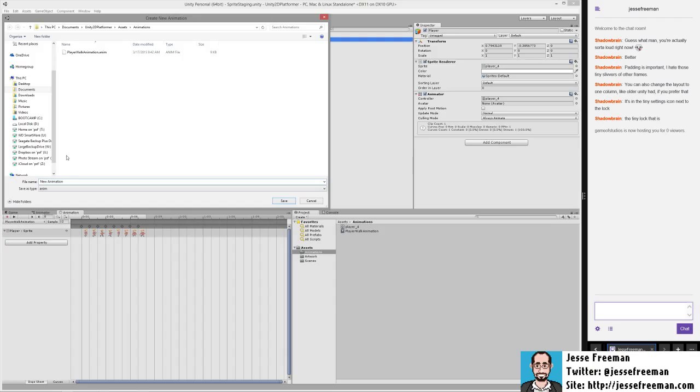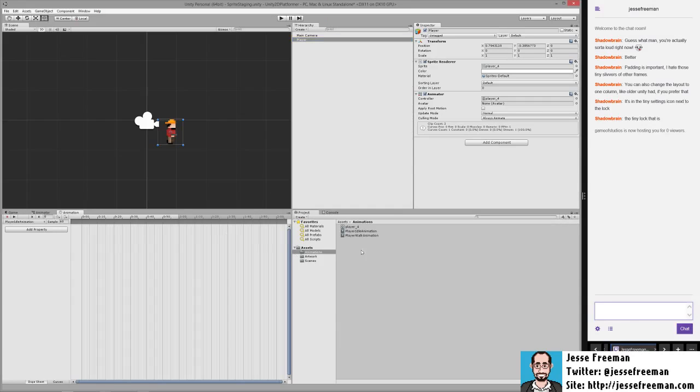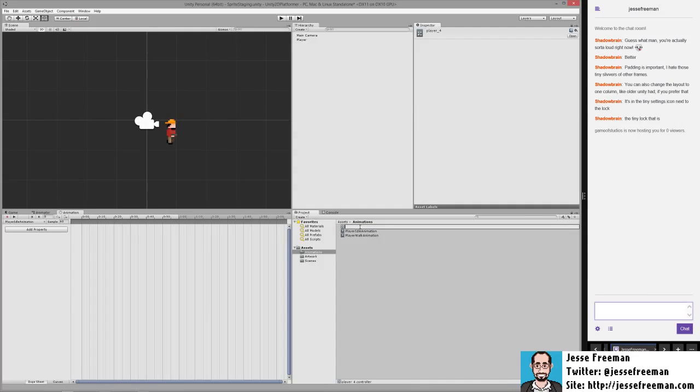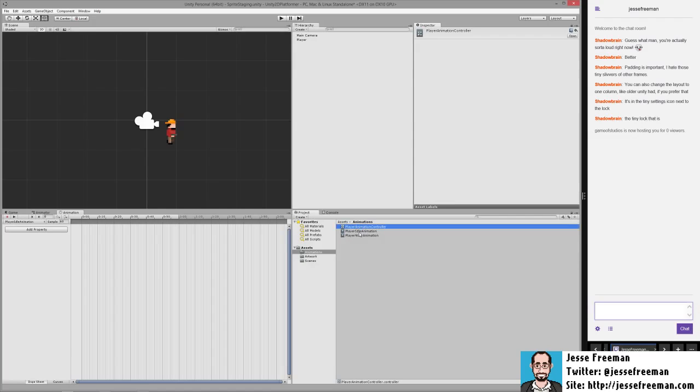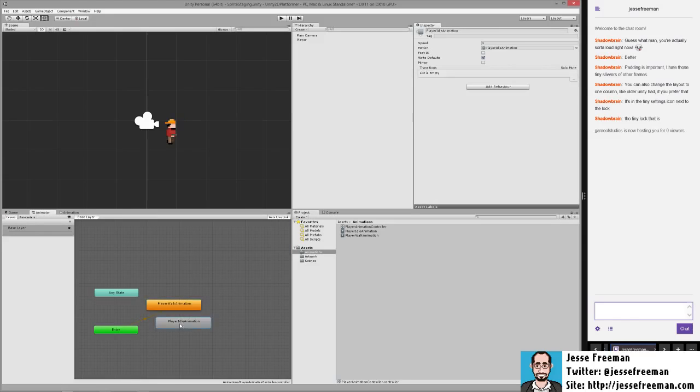Let's call this one player idle animation and save it here in the animation folder. Now in the animation folder we have our idle animation, our walk animation, but we only have this controller. I'm going to rename this player animation controller so it's easier for us to understand what that is. Now if we look in the animator, we actually have two different states - the player idle animation and the player walk animation.